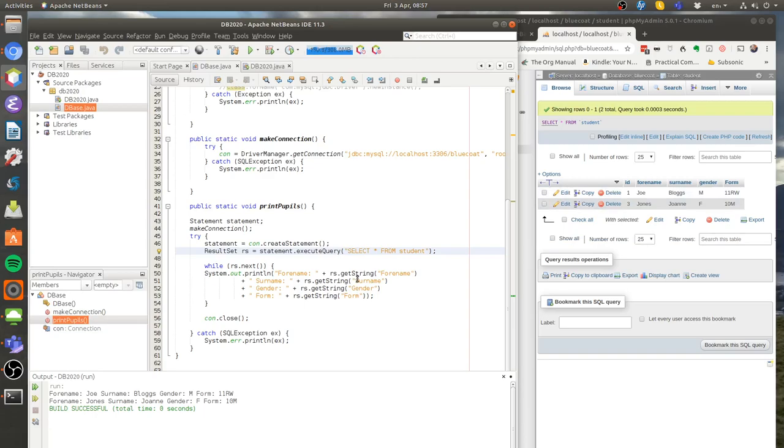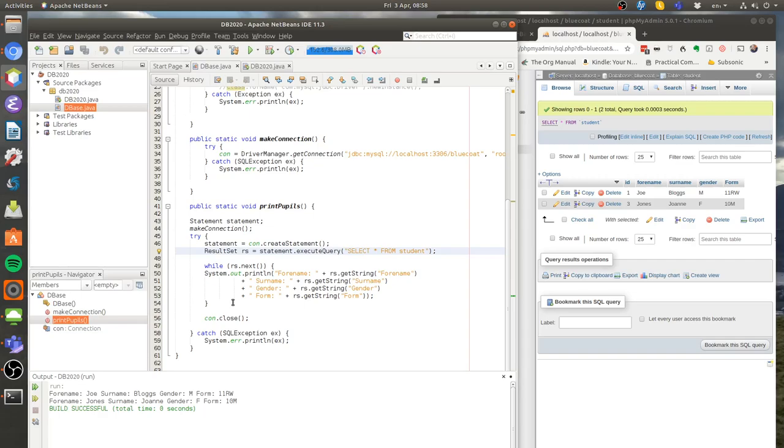Later on we'll look at putting in ints and dates, but you can probably guess what the methods for those are going to be. So we print out the first row, we get to the end of the while loop. Does it have a next one? Yes it does. My pointer's now here, so then it reads in the next one and prints it out. Pointer's now at the bottom. Does it have a next one? No it doesn't. We've finished printing everything out, and now I'm going to close the connection. That's it, that's how it works.